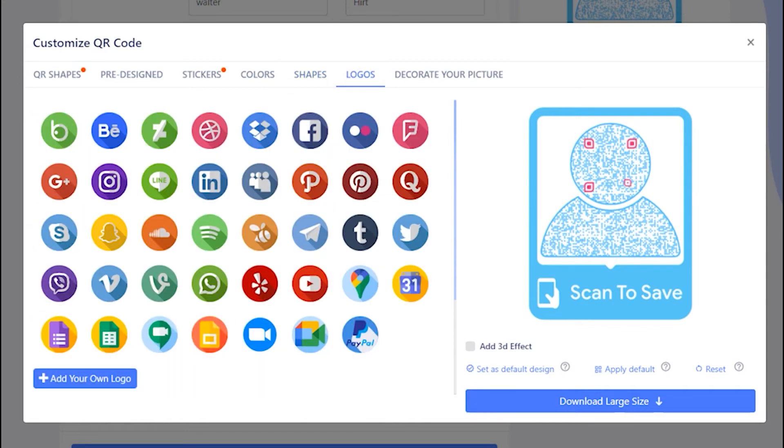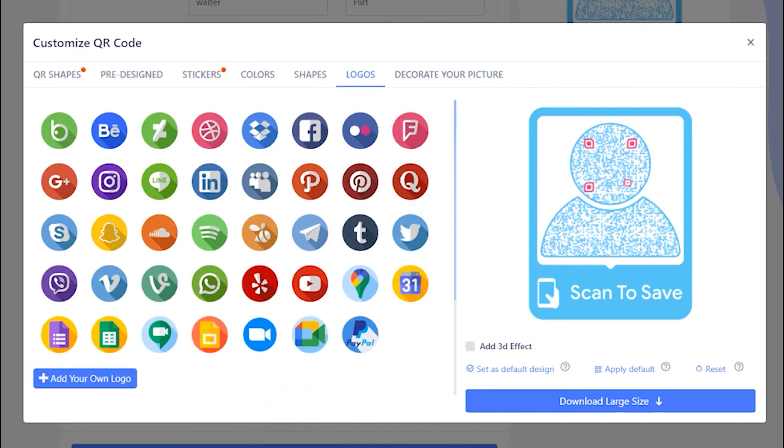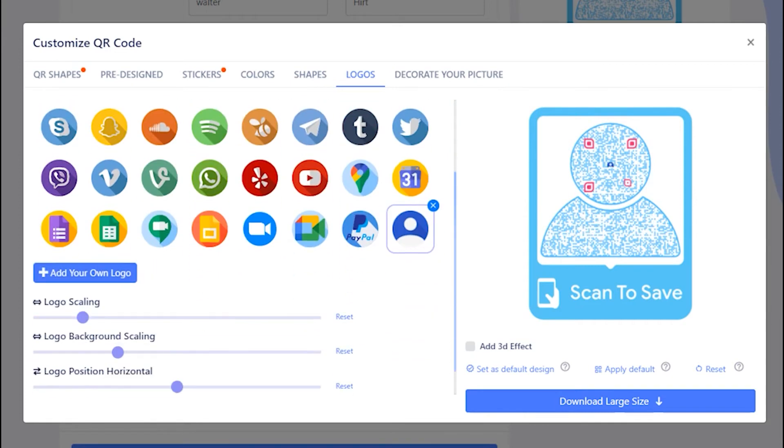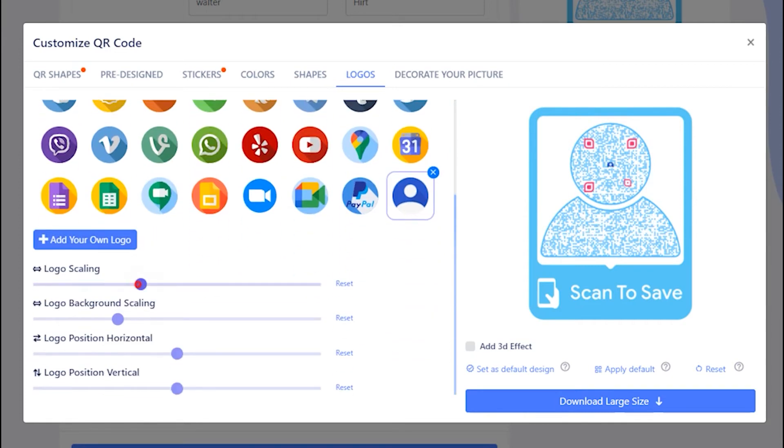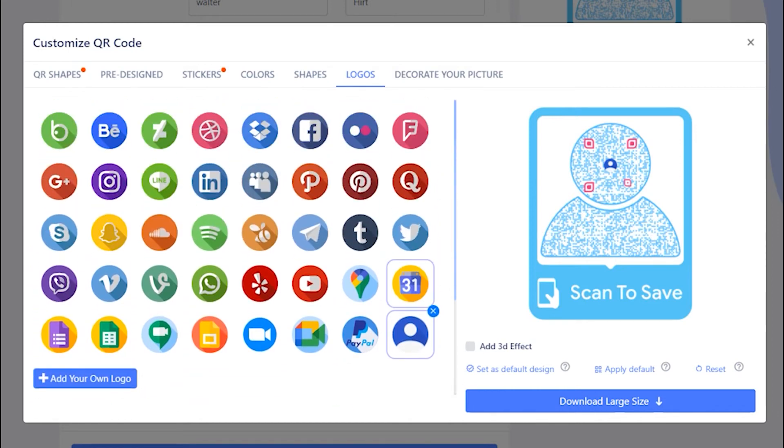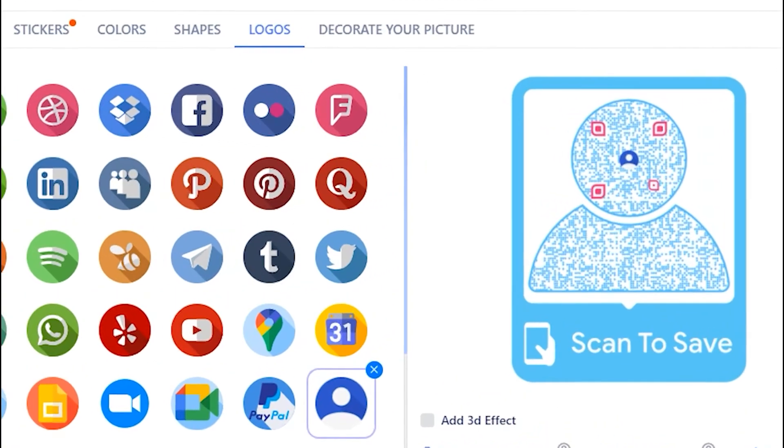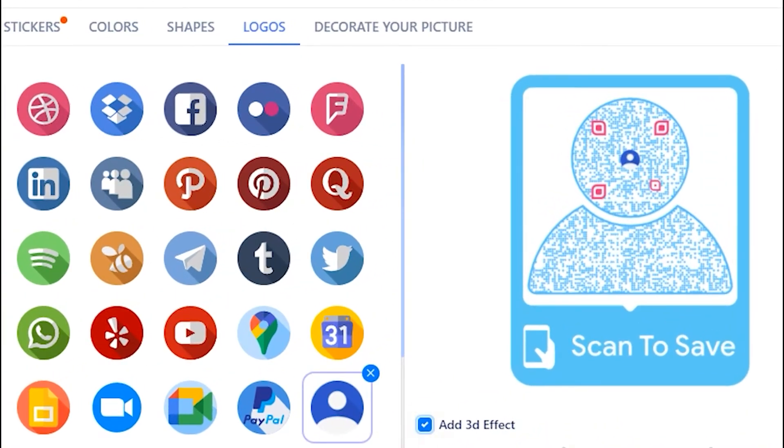You may add your own logo by uploading it. Adjust the logo and logo background using scales. You may apply 3D effect as well.